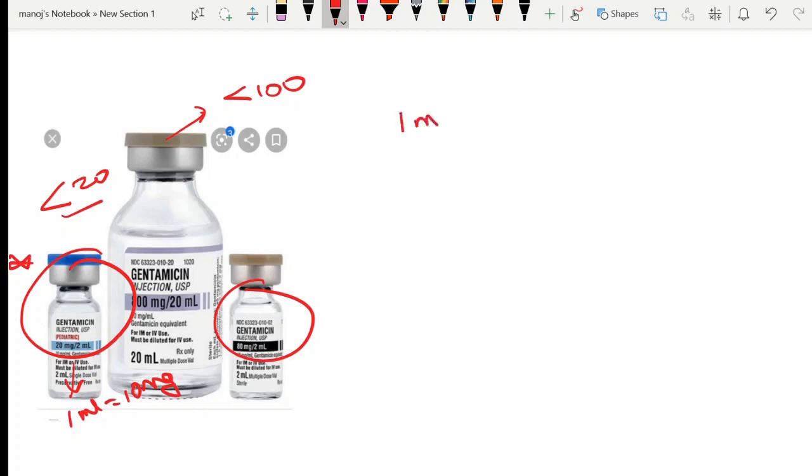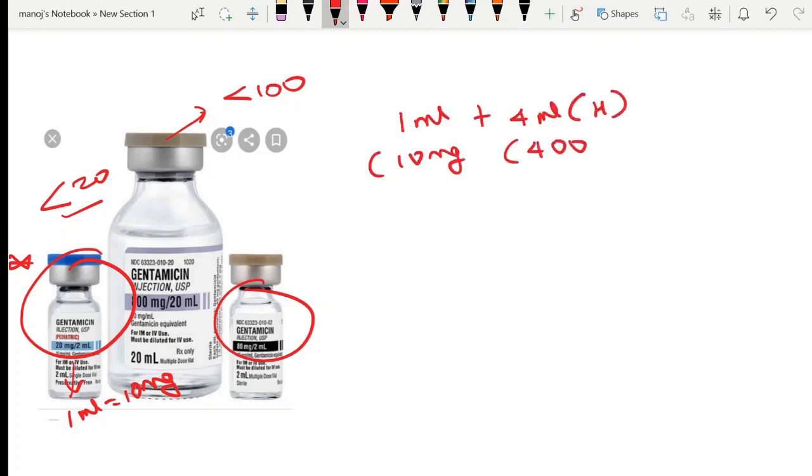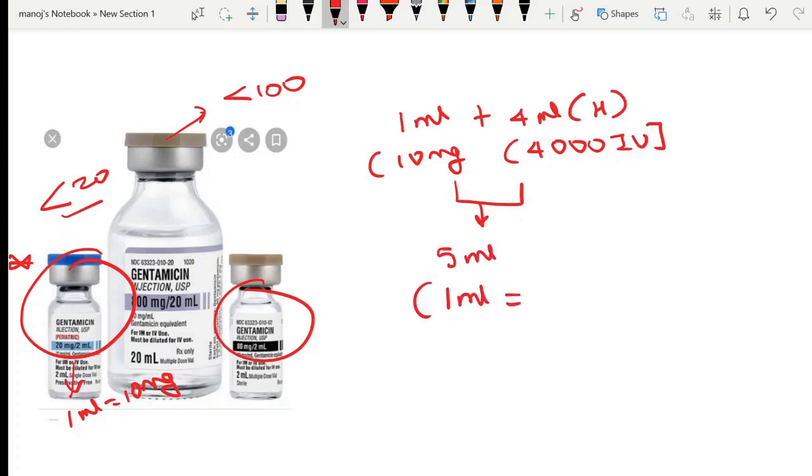For making the lock solution, we have to take one ml of gentamicin which contains 10 milligrams, plus 4 ml of heparin where one ml contains 1000 international units. So four ml contains 4000 international units. Combining these two, we will get 5 ml of solution. Out of this, each ml contains 2 milligrams of gentamicin and 800 international units of heparin.